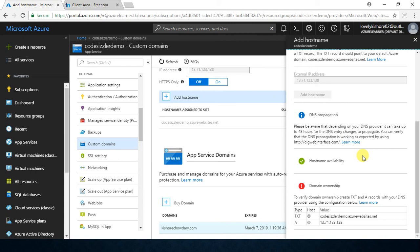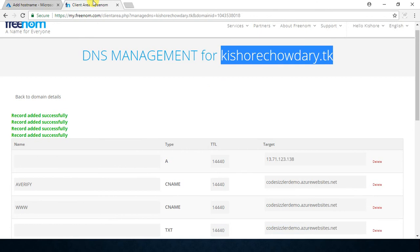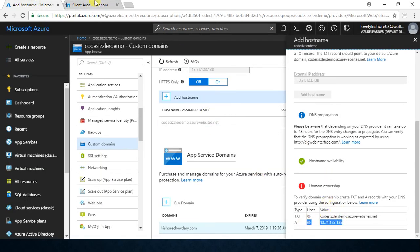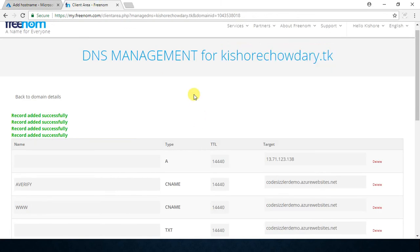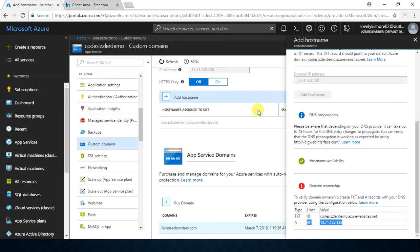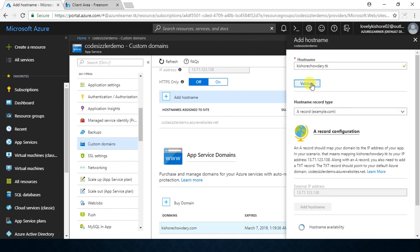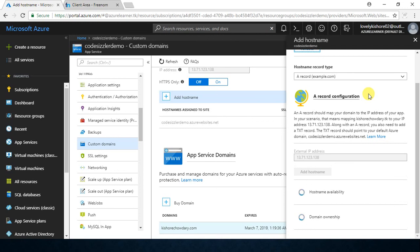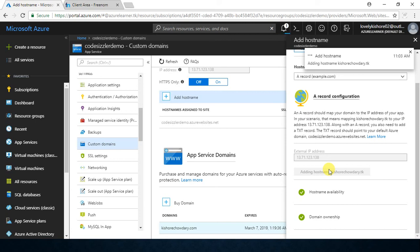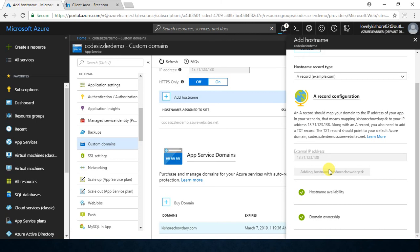In general this will take some time because DNS propagation will not happen instantly. We have already added our A records and TXT records — all we need to do is wait a few moments and click Validate once again. This process sometimes takes extra time to prove your ownership with the domain. Now the domain ownership has been proved. Let's click on 'Add host name', which means we have configured a custom domain — kishorechowdhri.tk — for the Azure website codesizzlerdemo.azurewebsites.net.